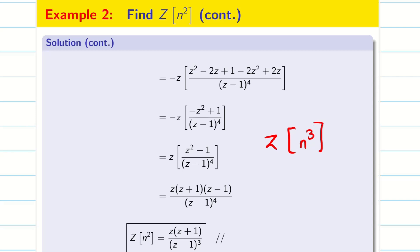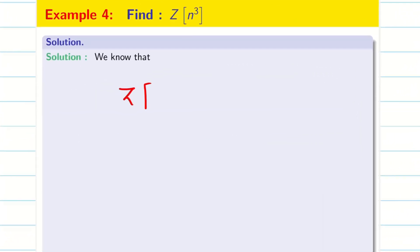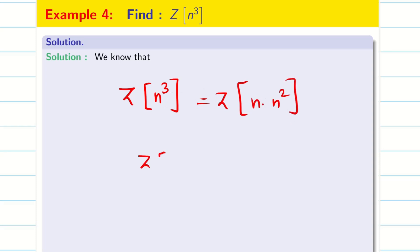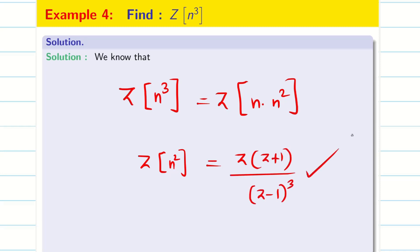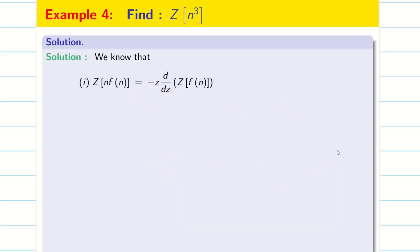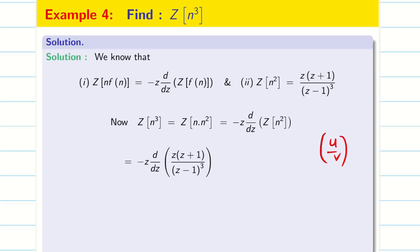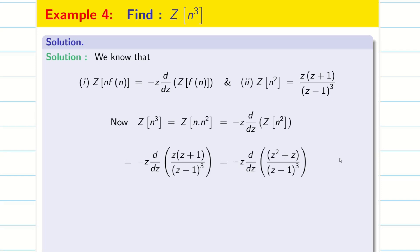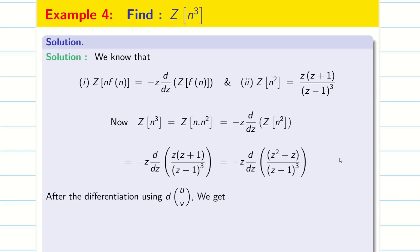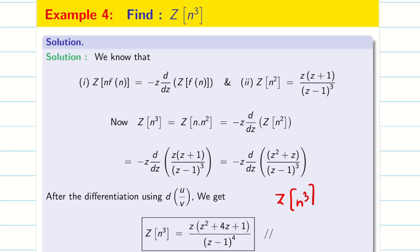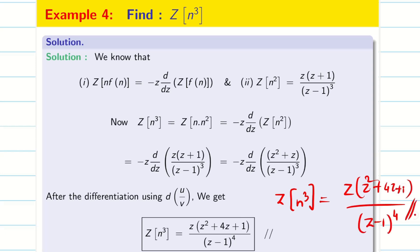Similarly, one can find Z of n³. We are going to deal with Z of n³. It can be written as n into n², and we know that Z of n² is Z(Z plus 1) divided by (Z minus 1) whole cube, which we just found. Applying the rule, Z of n³ is minus Z d/dz of Z of n². Using the U by V rule, I leave this problem for your practice. The final solution is Z of n³ is Z(Z² plus 4Z plus 1) divided by (Z minus 1) whole power 4.